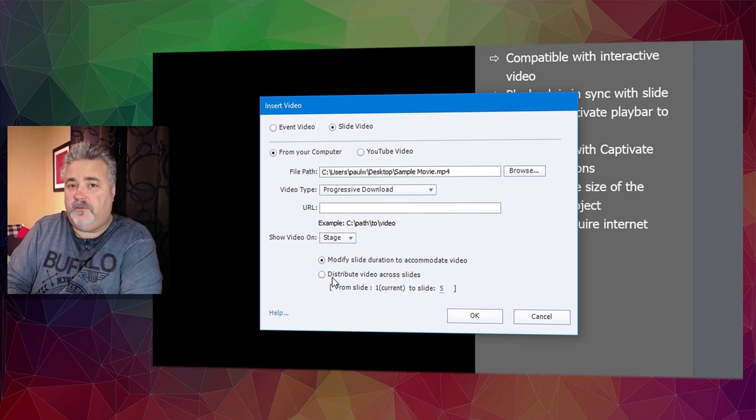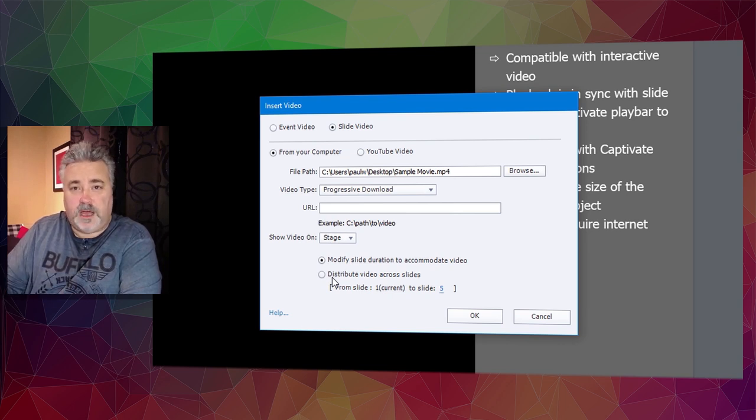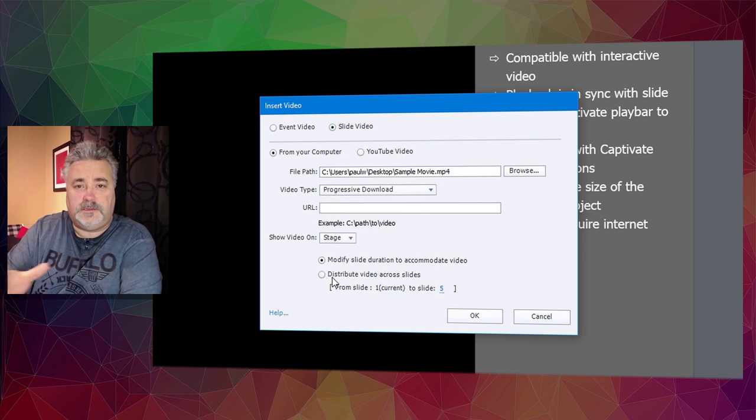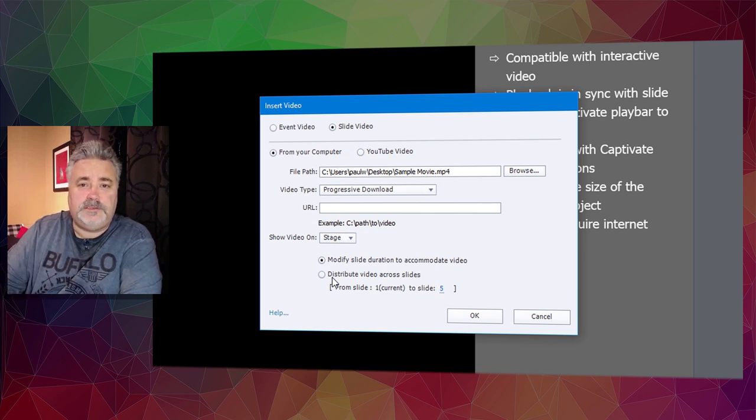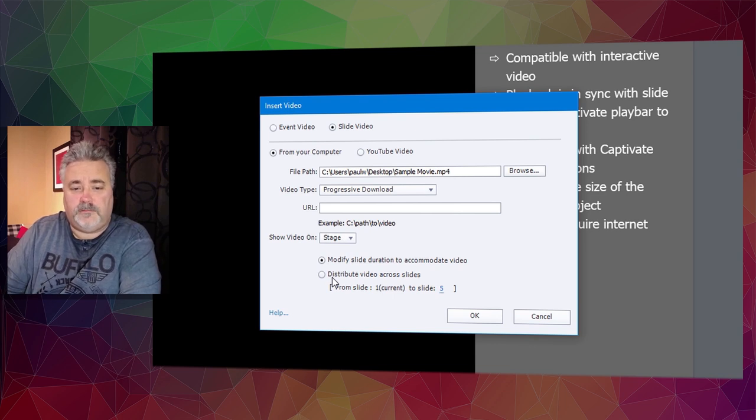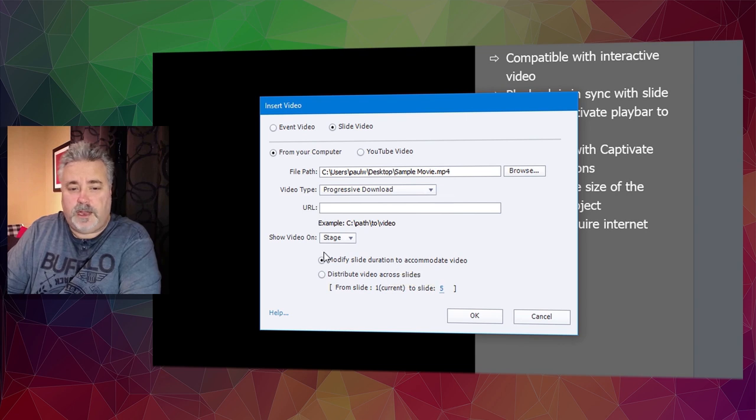It's ideal if you have four or five slides worth of content and a video covering that same content, so you can synchronize the slides with the video. In this case, I'm just going to stick with one slide for now.